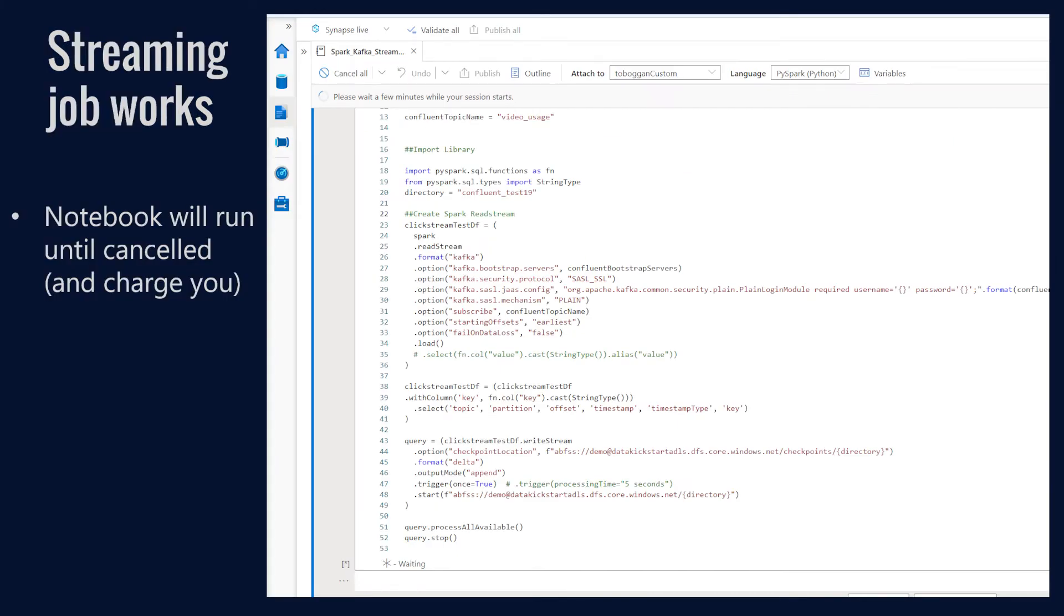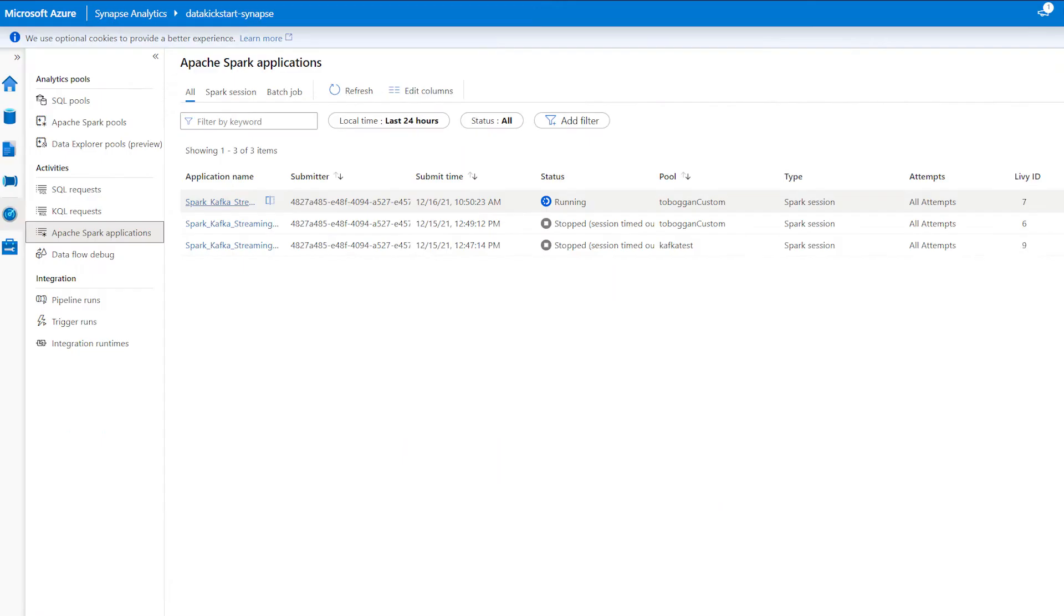So if you get to this point, you have your packages installed, your Spark pool has restarted. If you chose that option to start a fresh session after you do the installs, then we can run a notebook that is using Kafka as a source or destination. In this case, I'm using Kafka as a source.